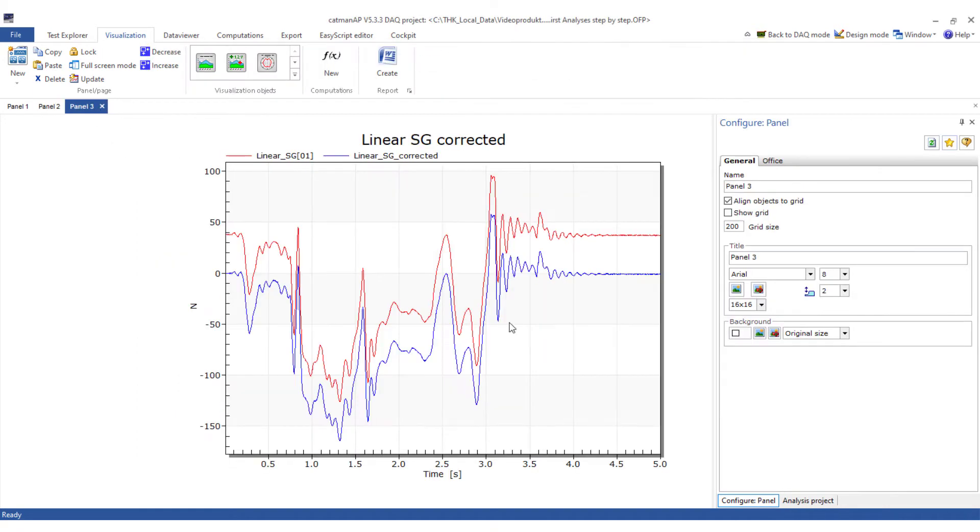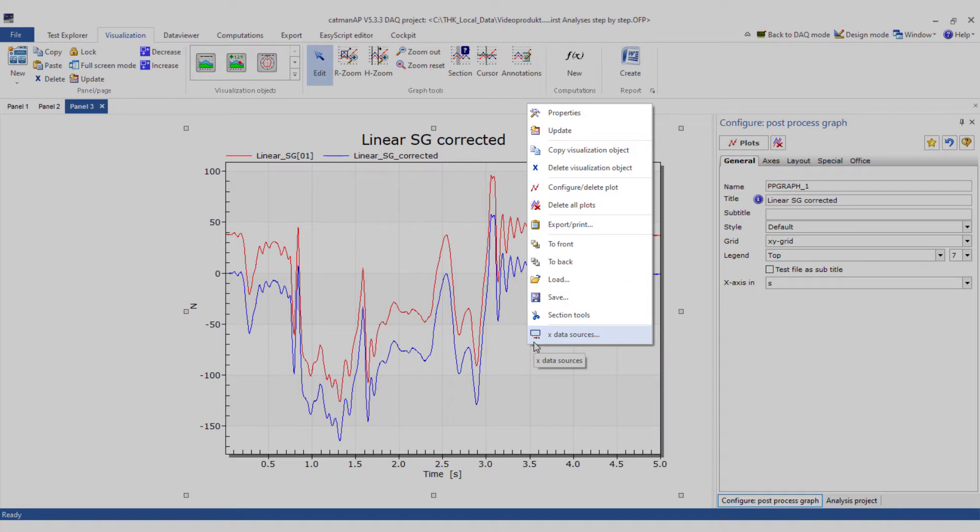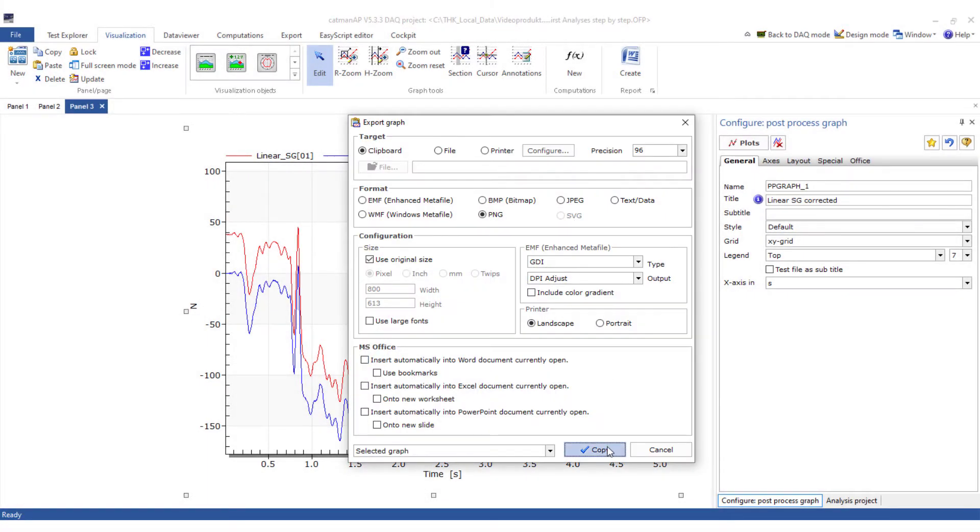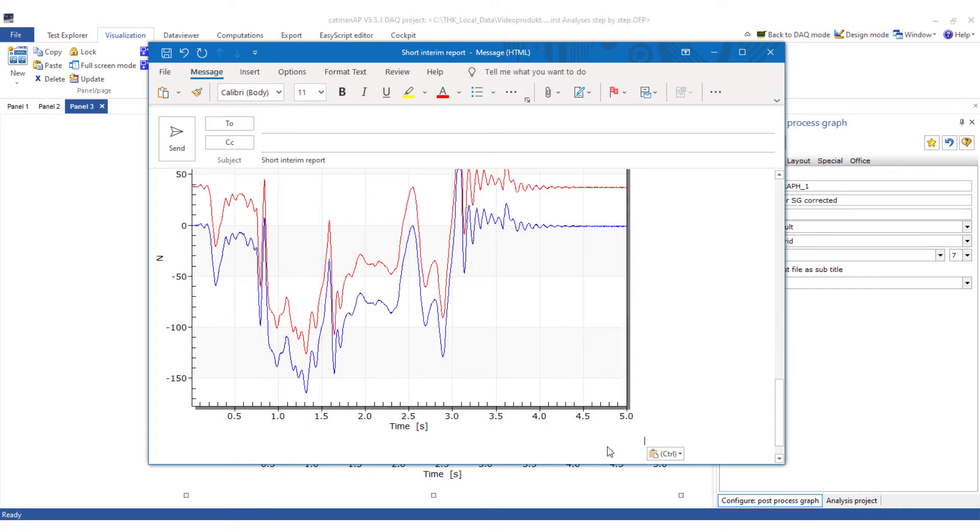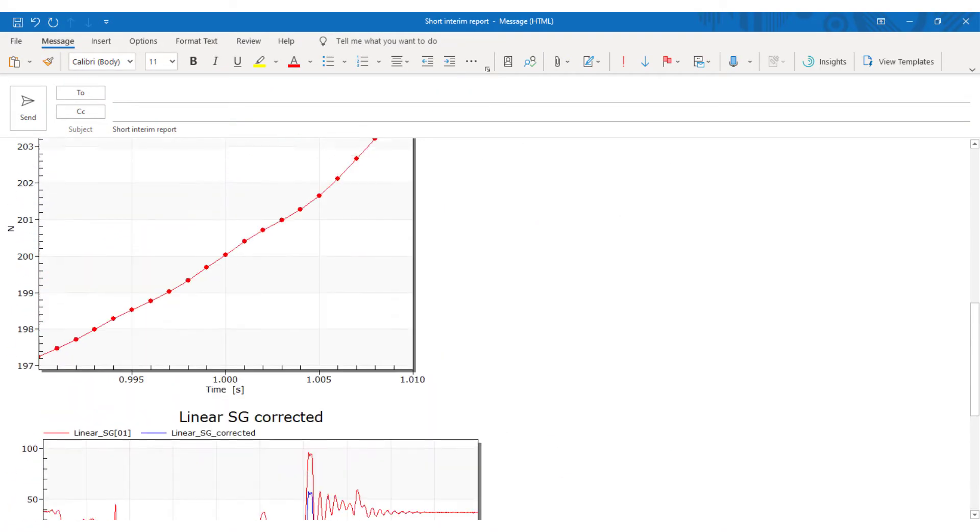Right-clicking on the graph allows you to save the graph and use it in another analysis or make it available to your colleagues. Done. Now the email can be sent.